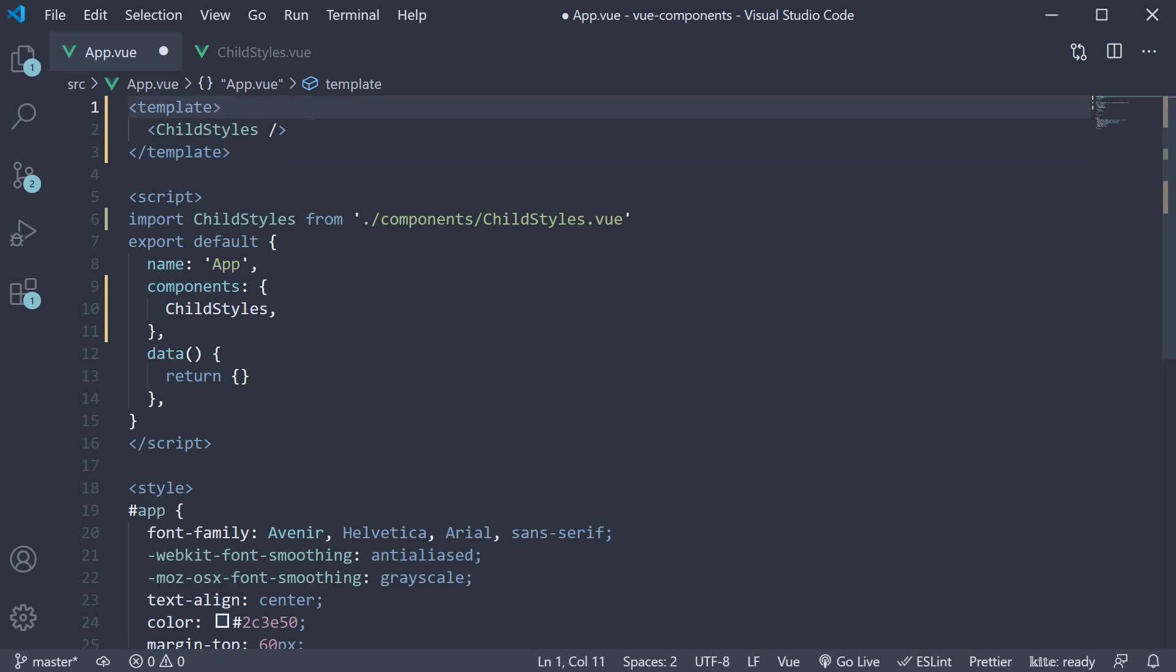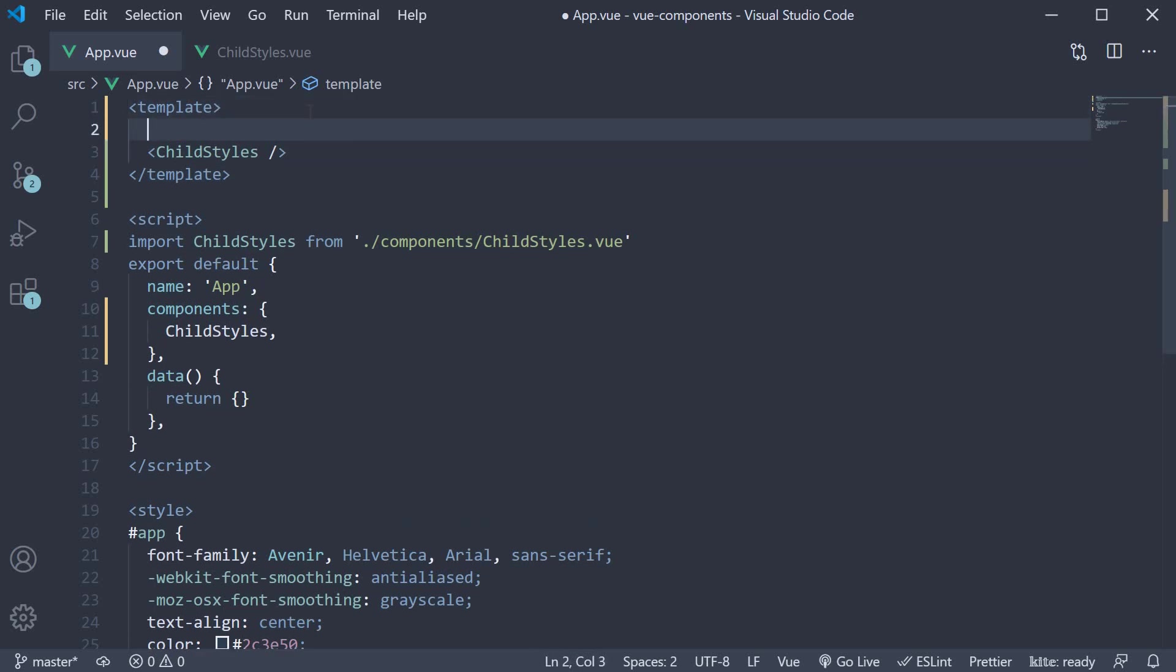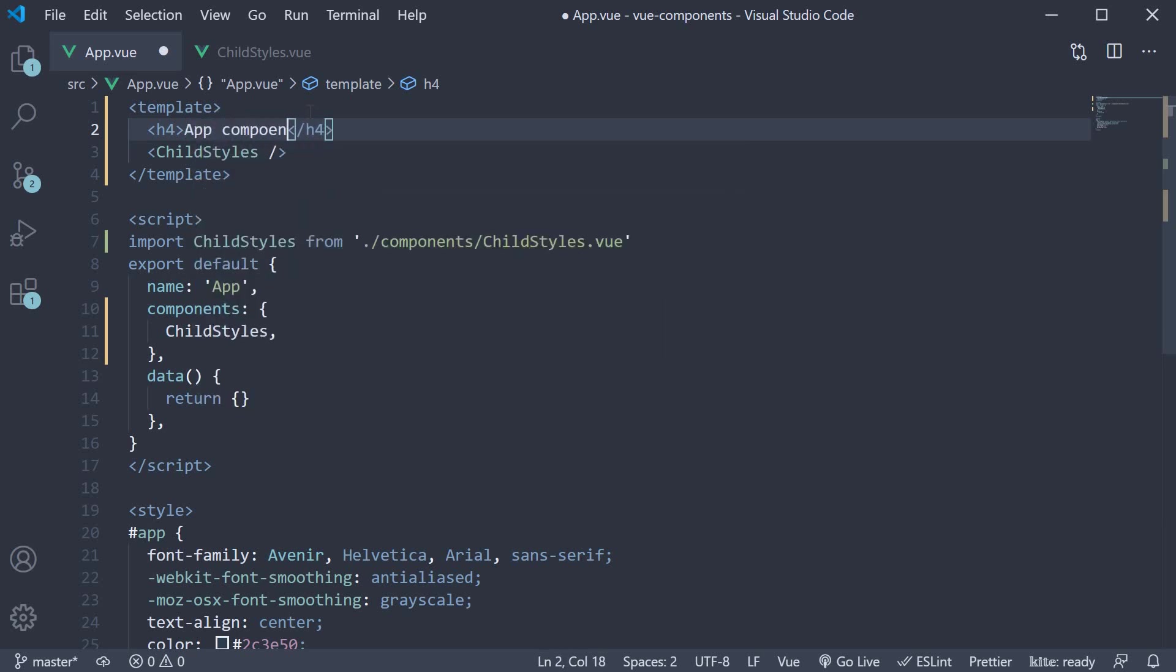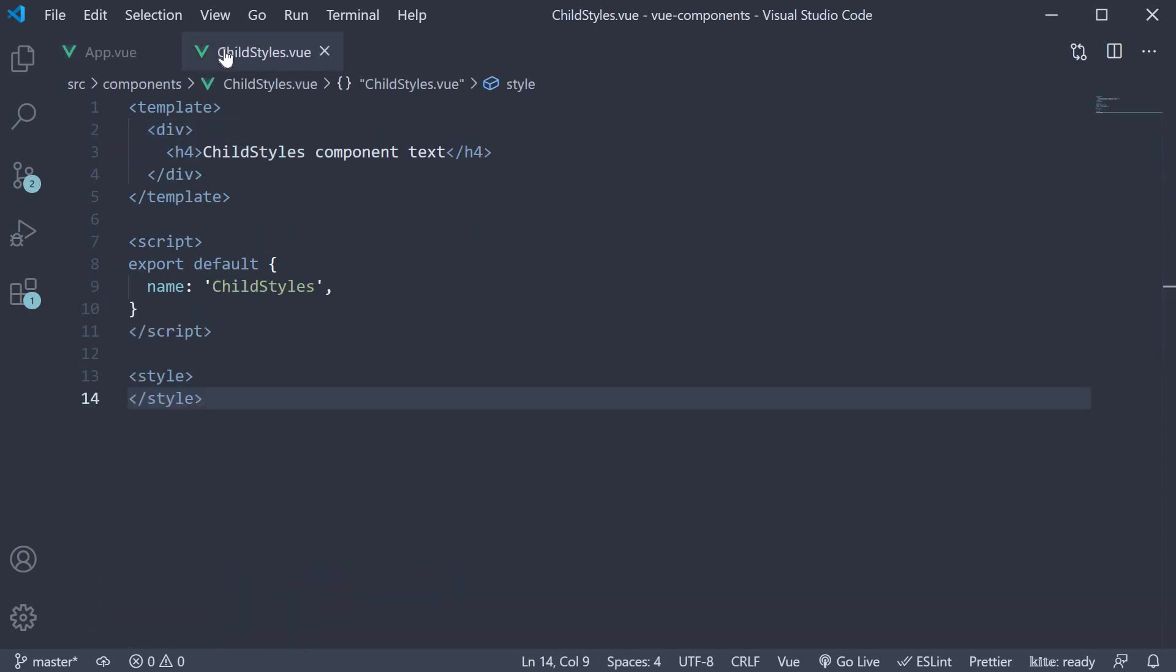Above this component I'm going to add an h4 tag. The text is app component text. So we have an h4 tag in the app component and the childstyles component. Our setup is done.